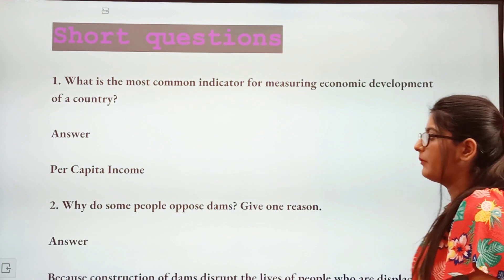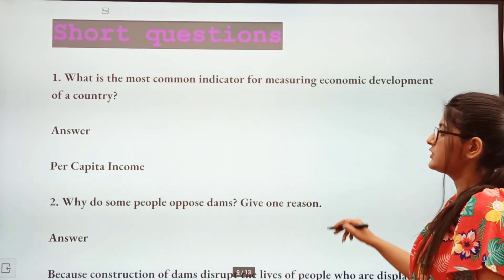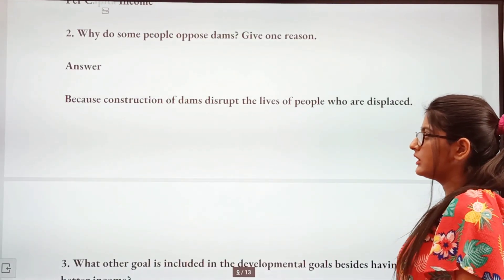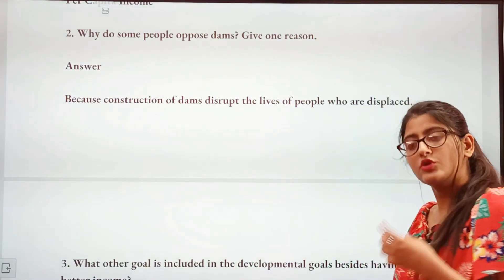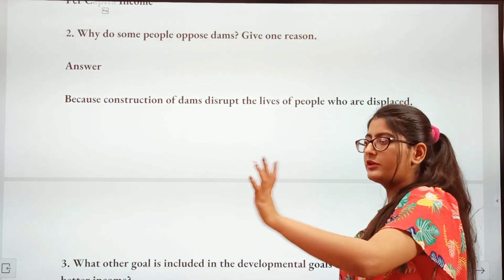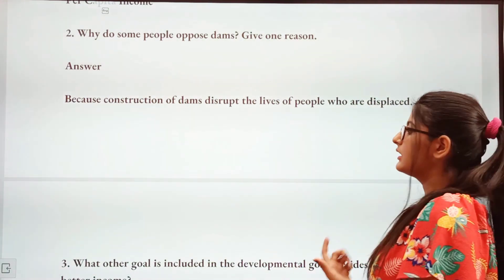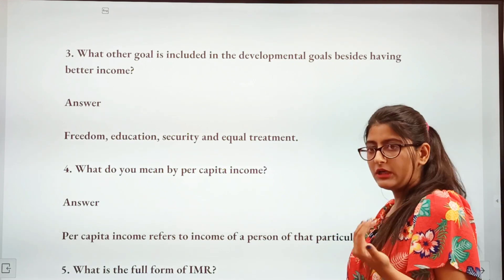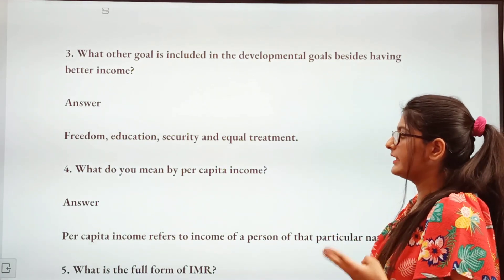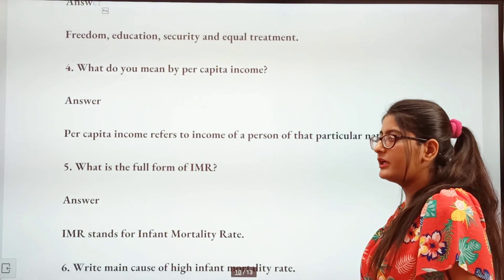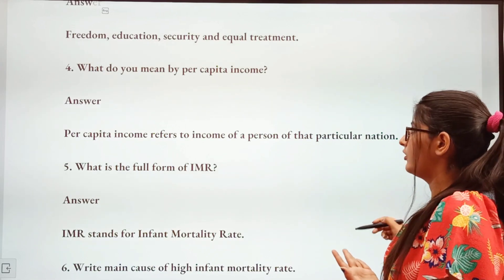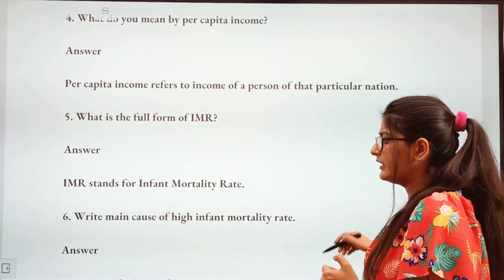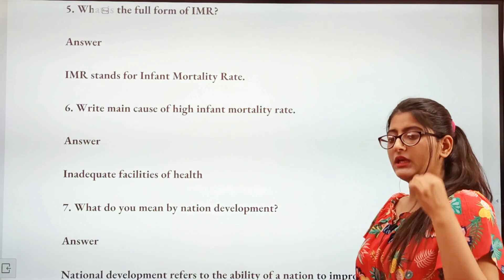Now for short answer questions. First: What is the common indicator for measuring economic development of a country? The answer is per capita income. Next: Why do some people oppose dams? Because construction of dams disrupts the lives of people who are displaced — their homes and lives are displaced, so they oppose it. What other goals are included in development goals besides better income? Freedom, education, security, and equal treatment are included. Per capita income refers to the income of a person of a particular nation. IMR stands for Infant Mortality Rate.